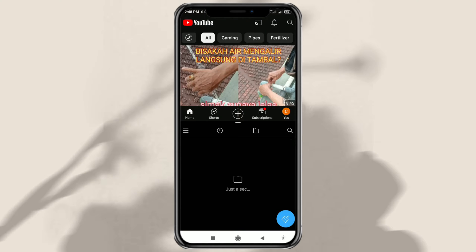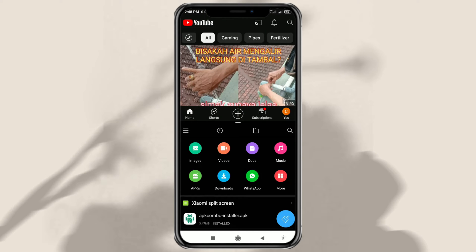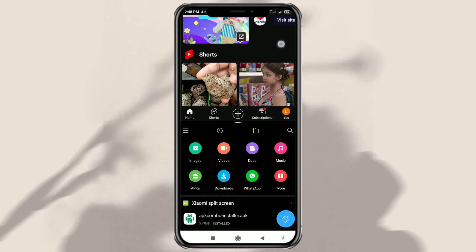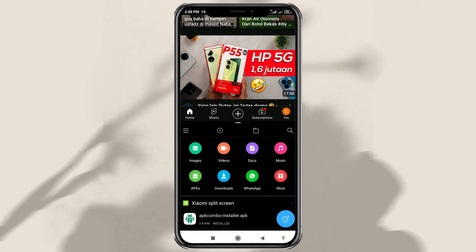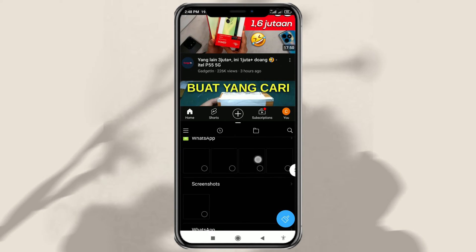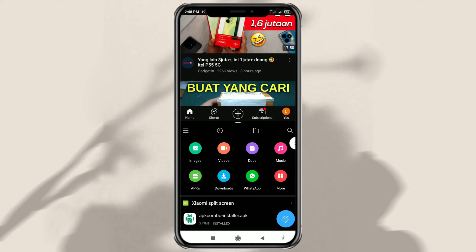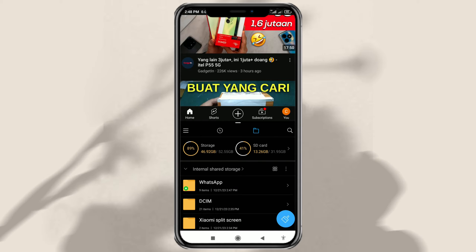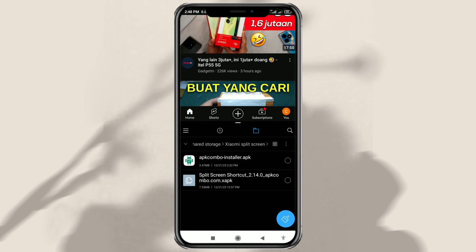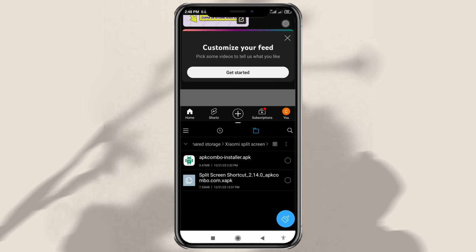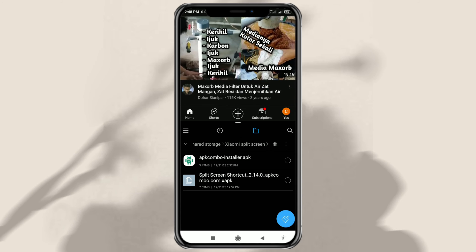That is how to do a split-screen on a Xiaomi phone with the latest MIUI version. Hopefully this video can help. Thank you for watching, and see you again in the next video.